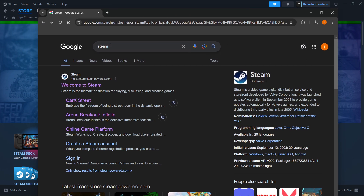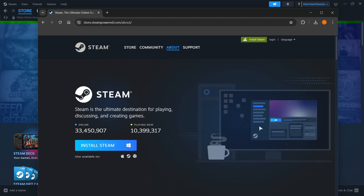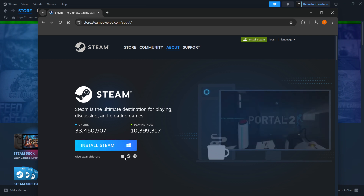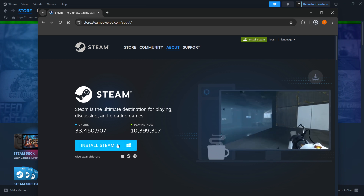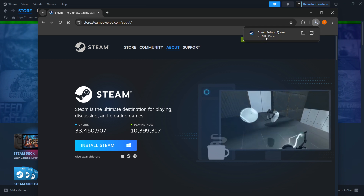So you simply want to go to Google, type in Steam, and then go to the first link, which is store.steampowered.com. You want to press it, go to Install Steam up here and click it. Then you want to install Steam by clicking this button. You have to select your platform first — for me it's Windows — then you want to click Install Steam, which downloads the Steam setup for you.